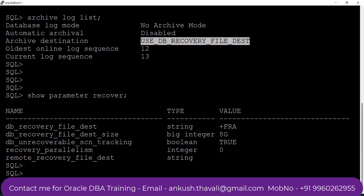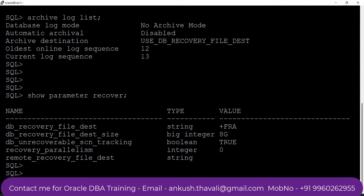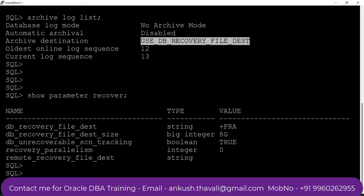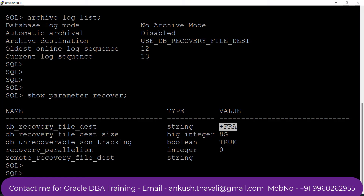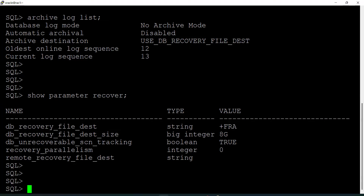I can see that my recovery area is set. My recovery destination is FRA and it has been given some size. This means USB_DB_RECOVERY_FILE_DEST is actually your FRA — that is the actual location where archives will be generated when the database is in archive log mode. The plus sign mentioned means it is an ASM file system. The archive destination is already set, so I just need to change the log mode.